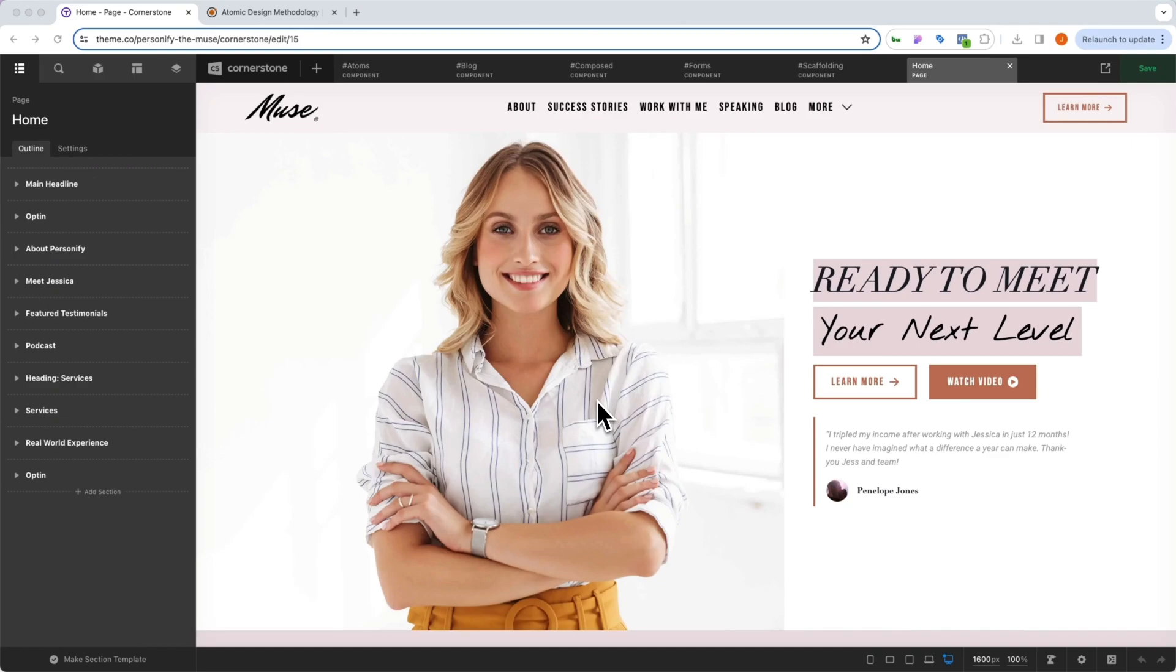Hey, what's going on, everybody, and welcome to another episode of our Intro to Personify series. In this episode, we are going to take a look at how atomic design functions within the context of the Personify template.